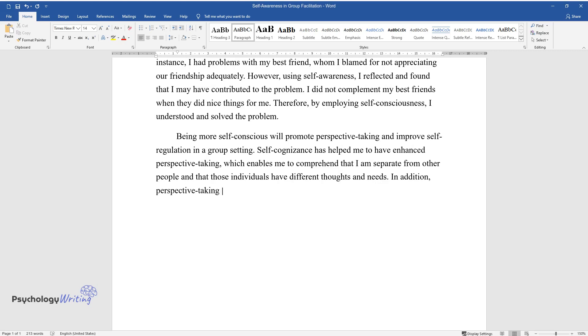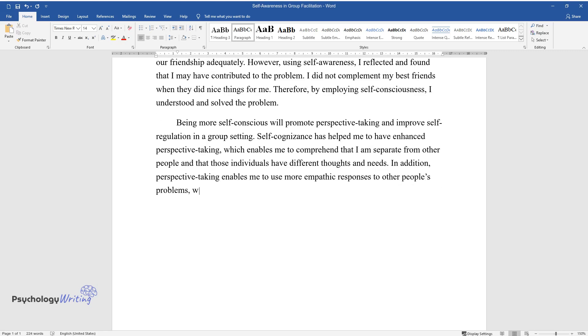In addition, perspective taking enables me to use more empathic responses to other people's problems, which improves connections and relationships in a group setting.